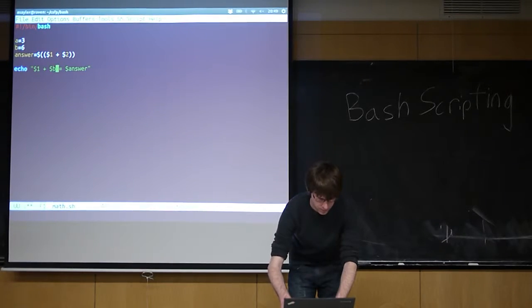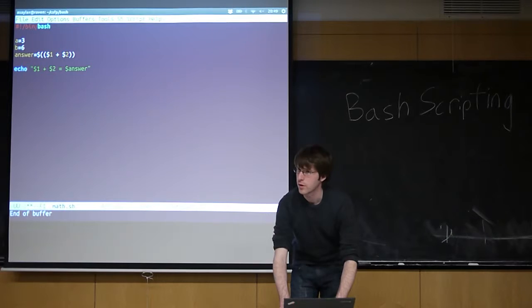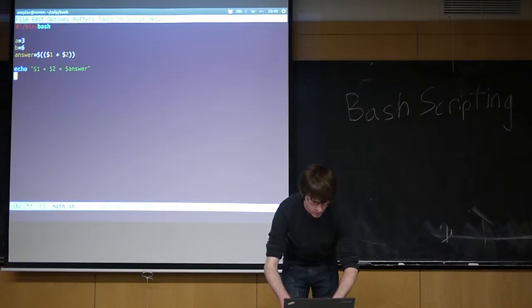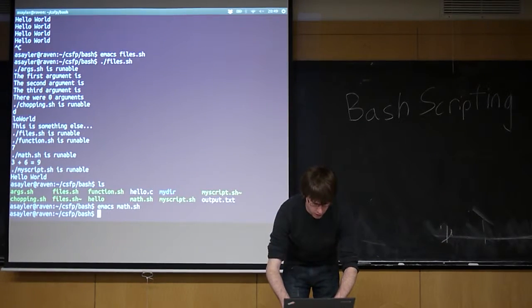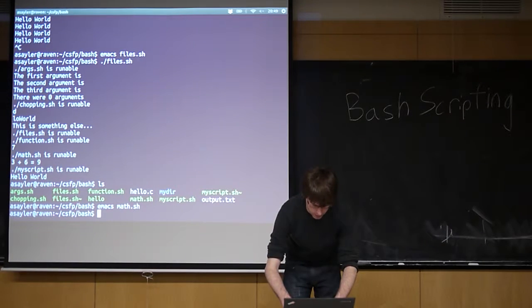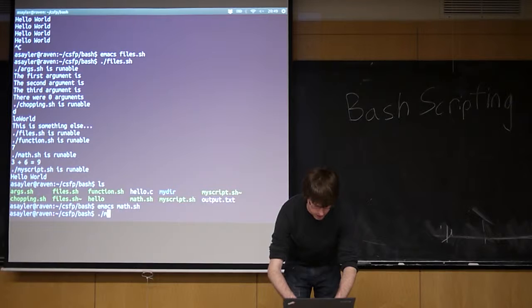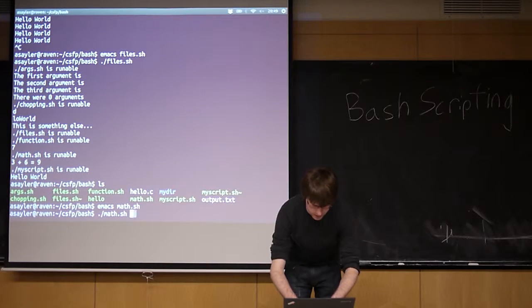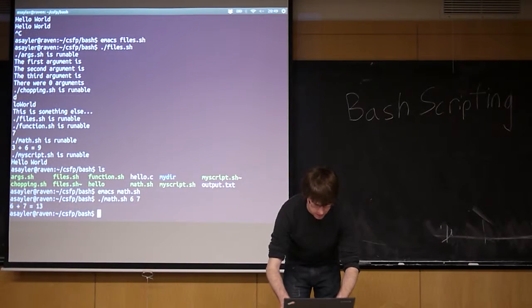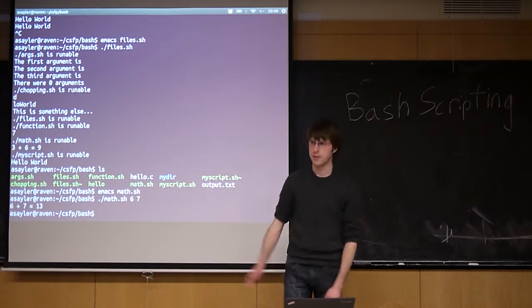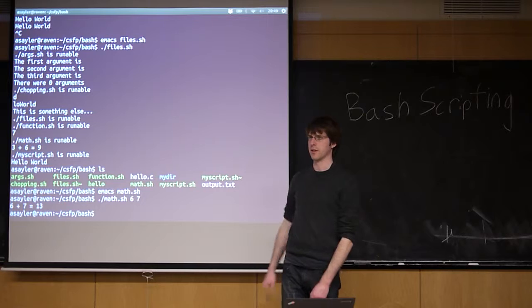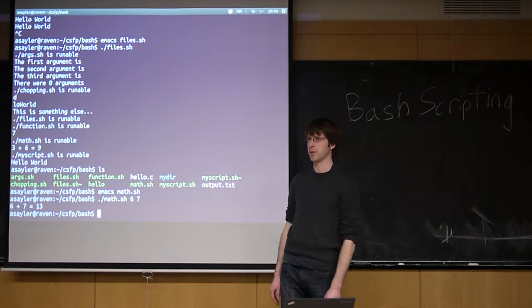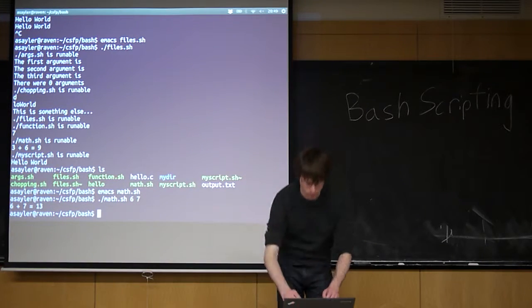Here. Everyone clear on this? So now if I run math and I run it with like six and seven, it's a little sum program, right? So it's adding together, so on and so forth.